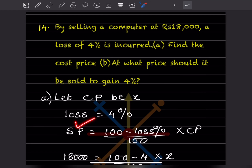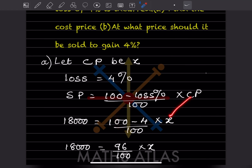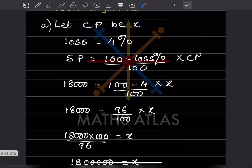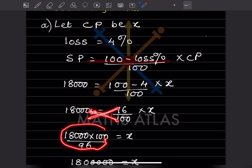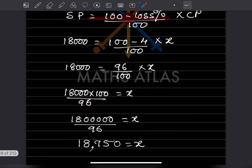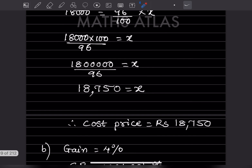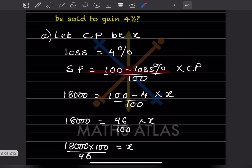Substituting: 18,000 = (100 − 4)/100 × x = 96/100 × x. Solving for x: x = 18,000 × 100 ÷ 96 = 18,750. So the cost price is rupees 18,750.